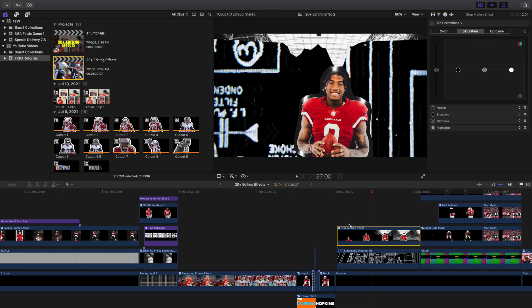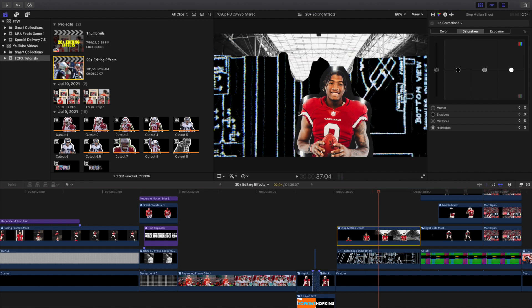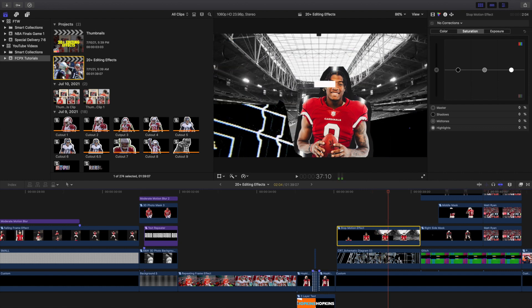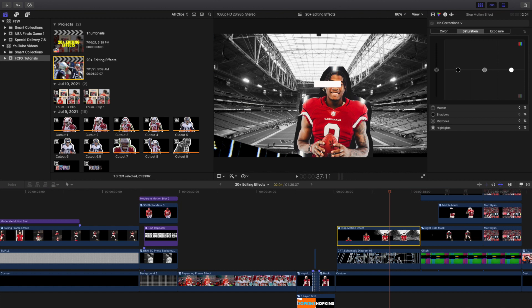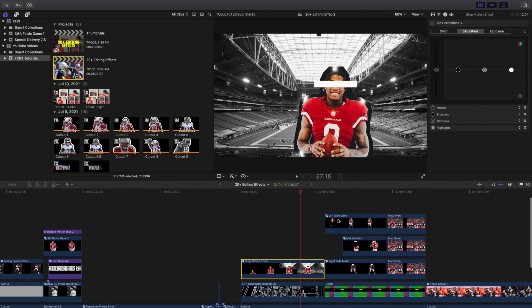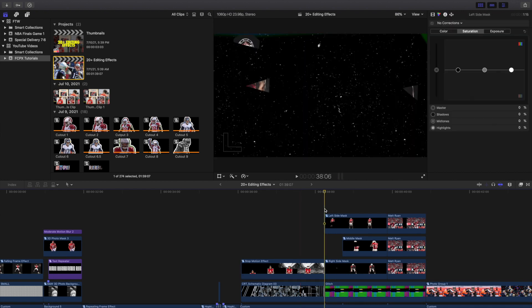And then I have this background layer right here — this top layer is just a picture of the Arizona Cardinals Stadium. And I just have a mask right here, and I'm just moving the mask every three or four frames to kind of create this liquid transition right there. And then just have a custom generator covering his eyes — it's kind of a cool effect, that's a personal preference.